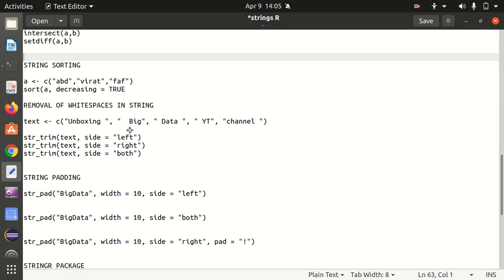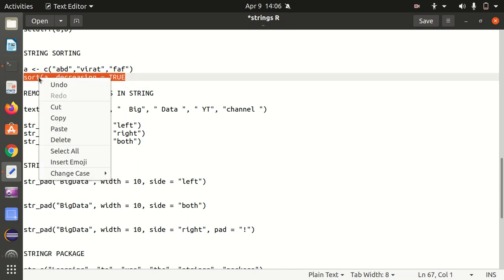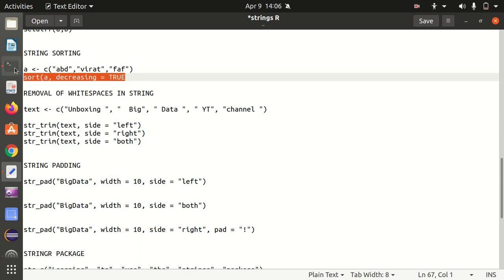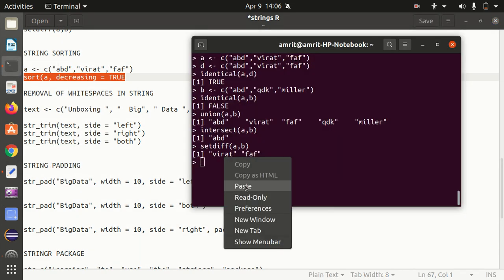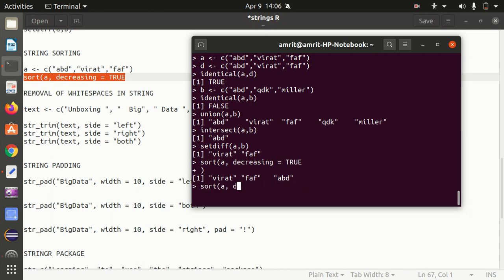Next we have string sorting — a very useful function for sorting strings. Using string A, sort(A, decreasing=TRUE) shows things sorted alphabetically in descending order: Virat, Pfaff, ABD. If I don't use decreasing=TRUE, it sorts in ascending order by default: ABD, Pfaff, Virat. This is how we can make use of string sorting.